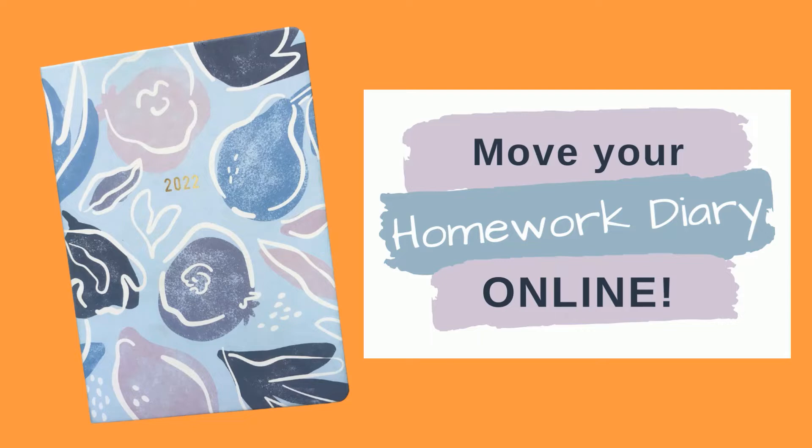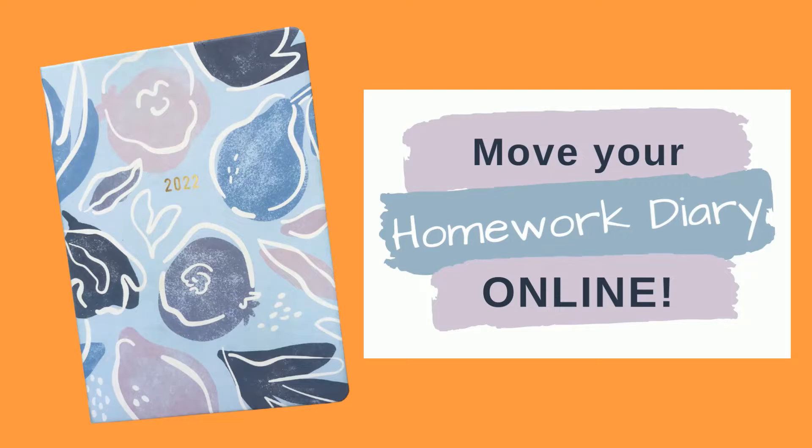In this video I'm going to show you how you can set up a digital homework diary that lives on your phone, because let's be honest, you're never going to forget that.